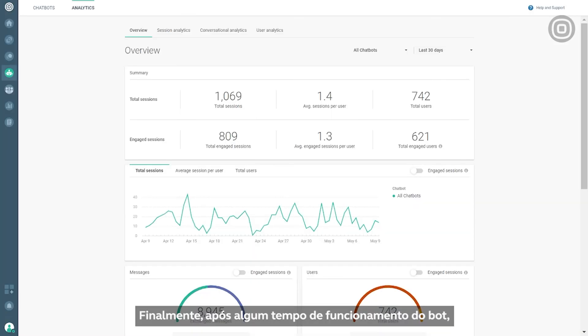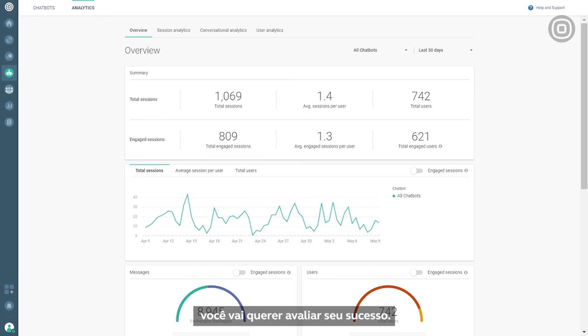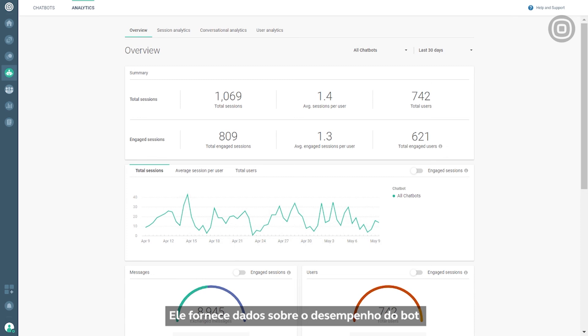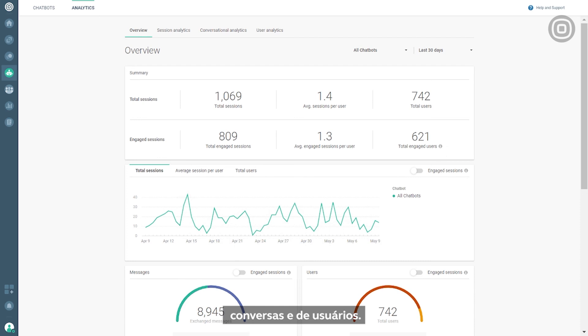Finally, after your bot has been active for some time, you will probably want to see how successful it's been. That's where Analytics comes in. It gives you insights into bot performance and a range of statistical data, including session analytics, conversational analytics, and user analytics.